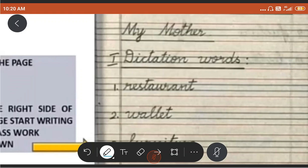Why is ma'am asking now? Because we are going to split the word and read based on the vowel letters. We are going to split the word and read based on the vowel letters. Let me read the first word. How are we going to split? Ma'am will tell you. How many vowels in this word? Restaurant. How many vowels? Can you see that?